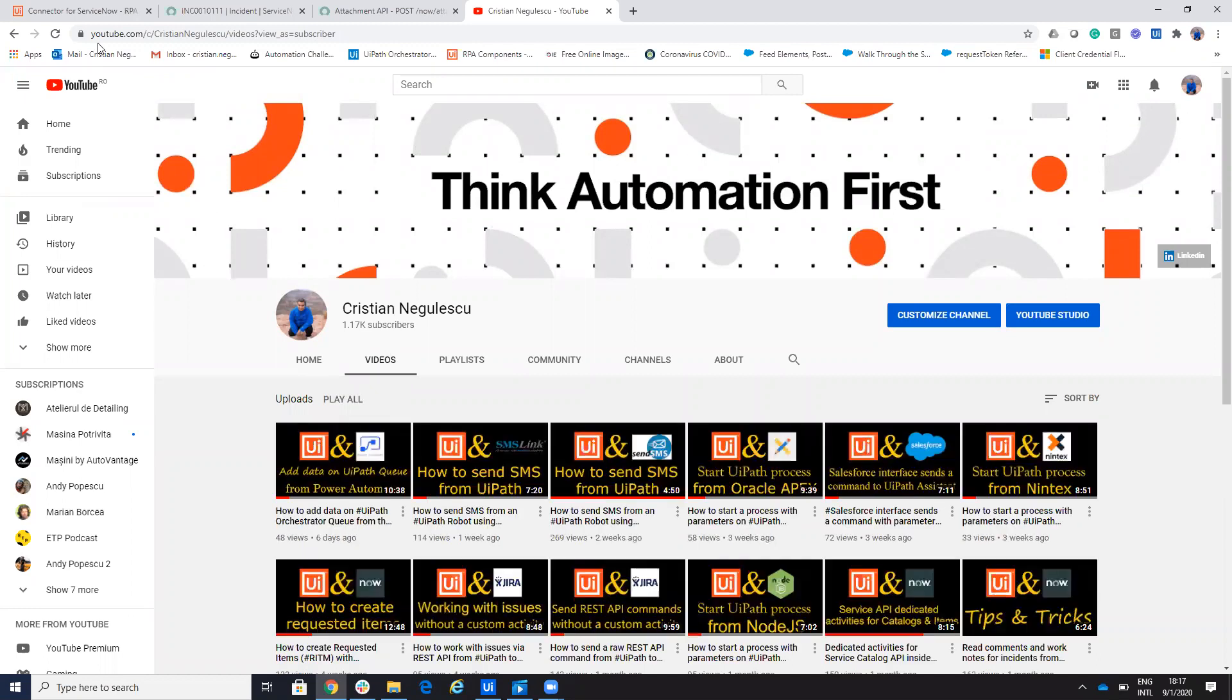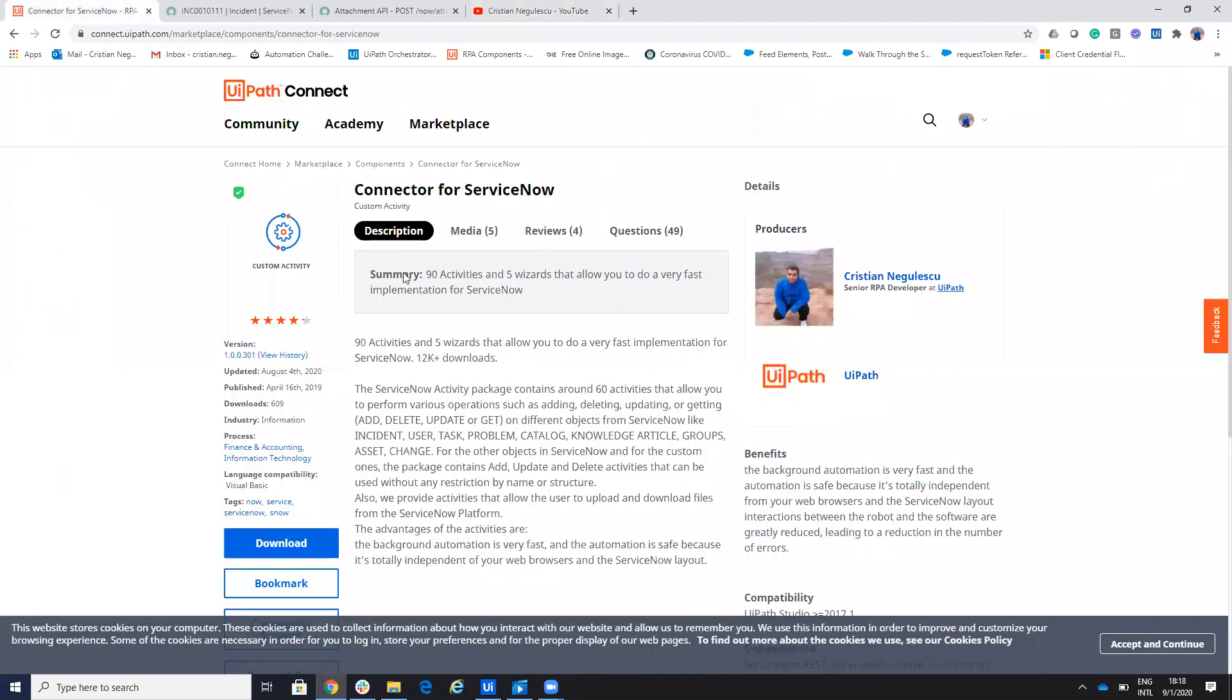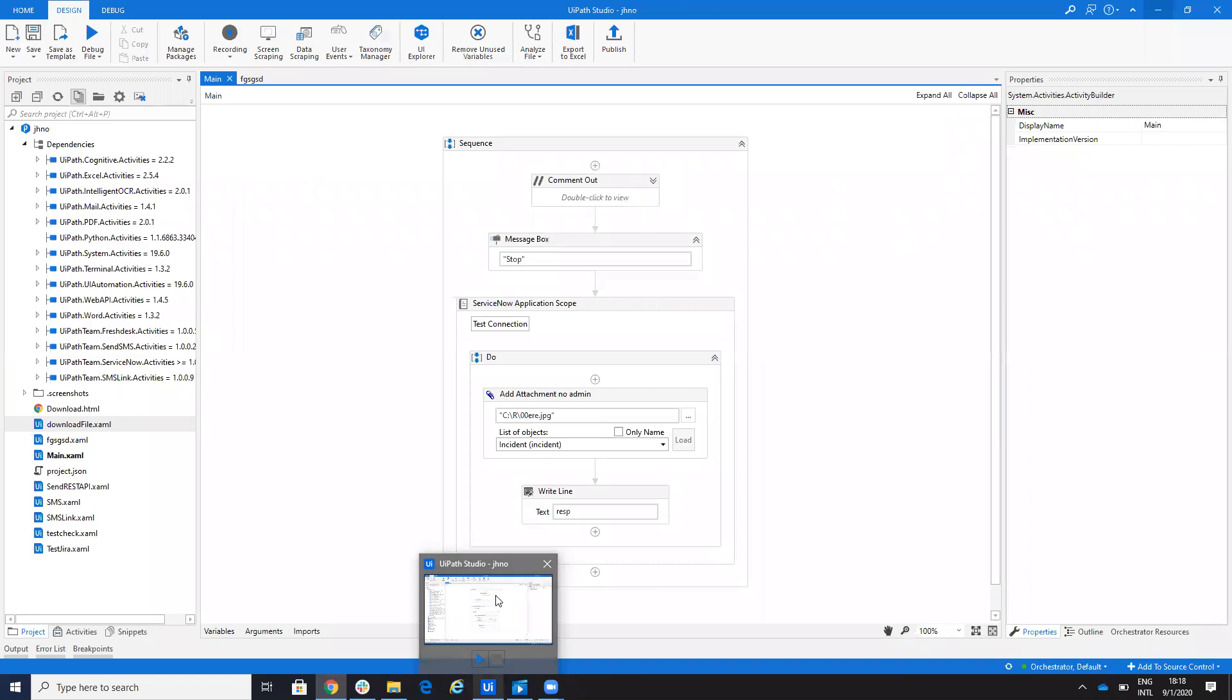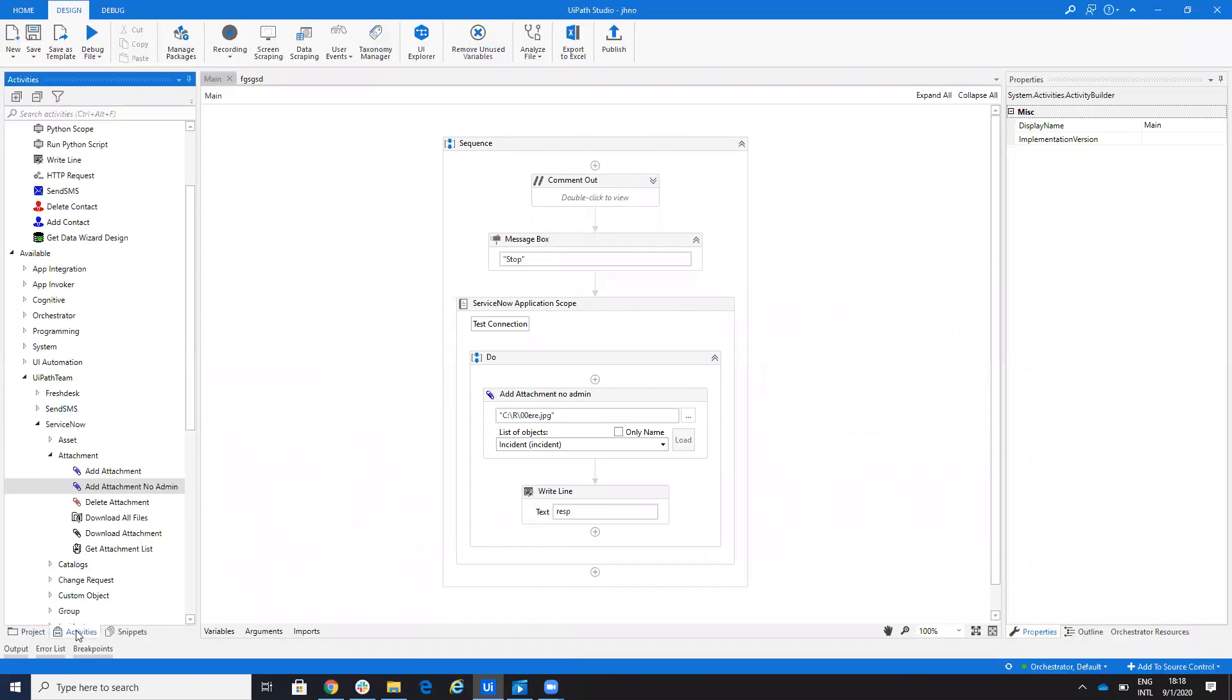Now we'll talk about the ServiceNow connector. So on the ServiceNow connector, we'll talk about today of upload files. Inside of the ServiceNow coordinator, you already have the add attachment. But this add attachment needs admin rights. The idea is like this,